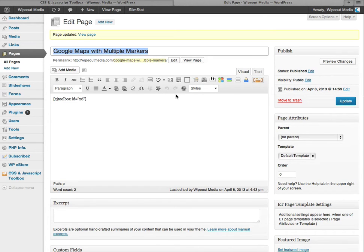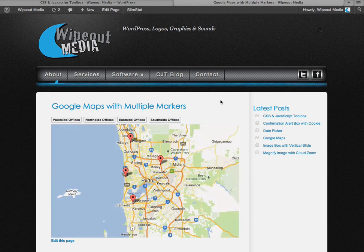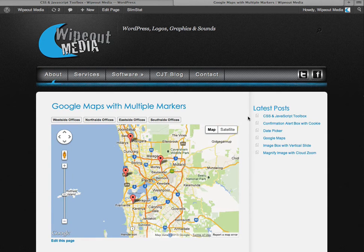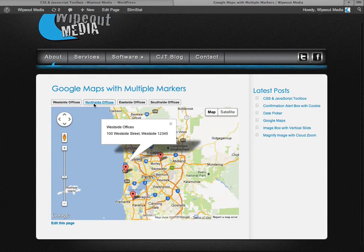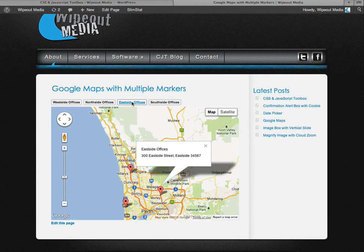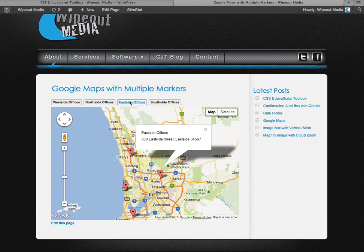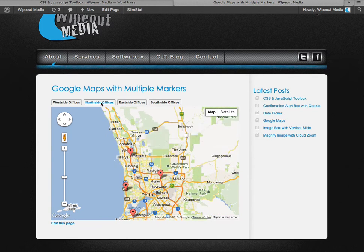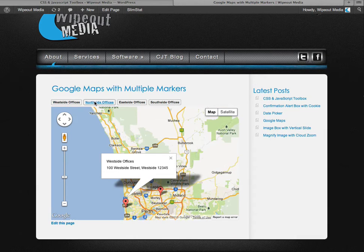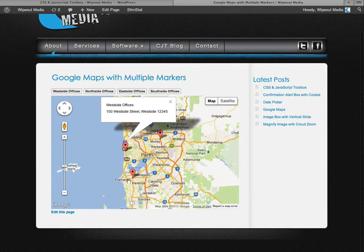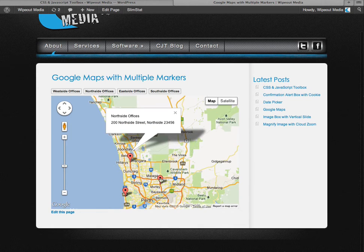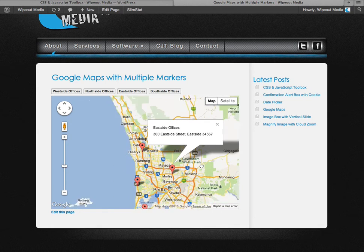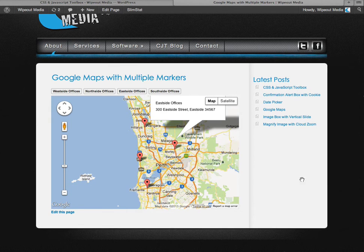And let's preview the page. And here is our Google Map with four location markers. Each with information pop-ups. And clicking these links and it opens up the other locations with their pop-ups. You can also click on the markers themselves.